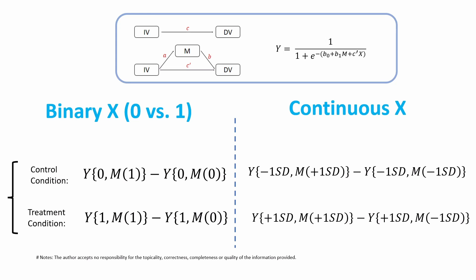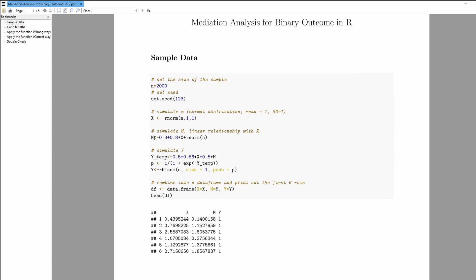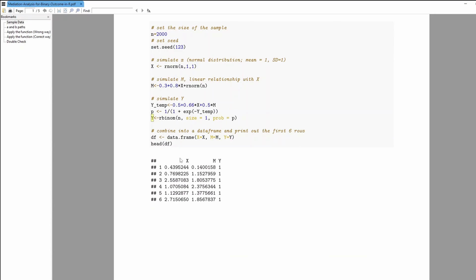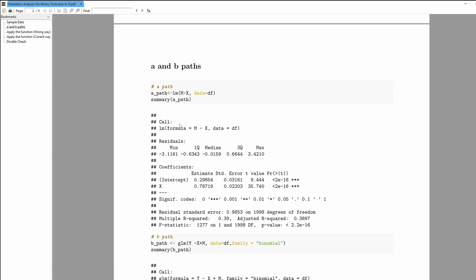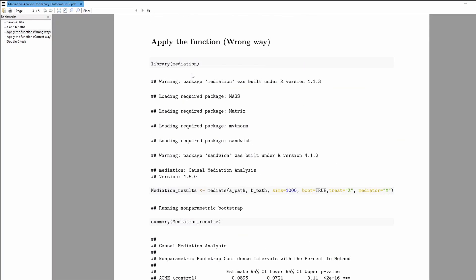Now let's go to the R code and I'll show you how we can do that. I'll post this R script file in the video description, so feel free to download it for practice. First, I simulate a dataset: x is continuous from the default normal distribution with mean one and standard deviation one. Then I simulate the mediator m, and then simulate y as a binary outcome — zero or one. To use the mediation package, we define an a-path model and a b-path model and then apply the mediation function.